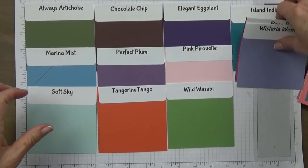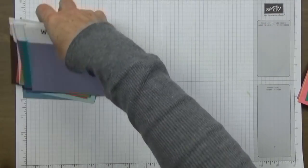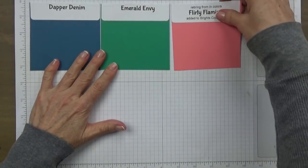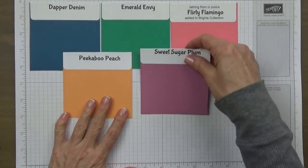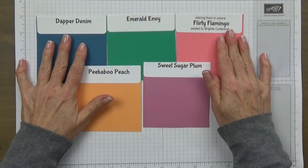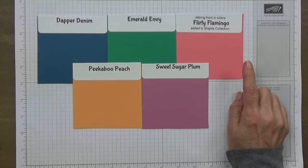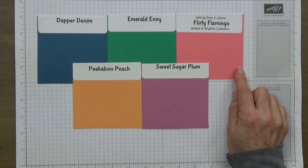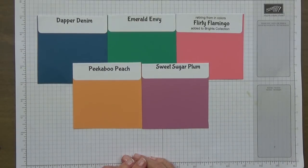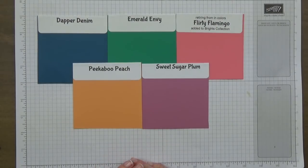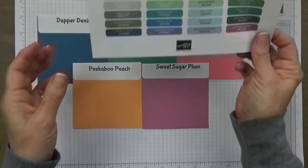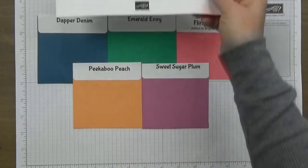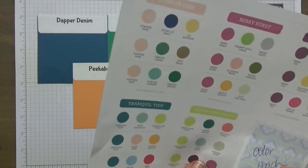Now let me show you some of the in-colors that are going away. We have Dapper Denim, Emerald Envy, Flirty Flamingo, Peekaboo Peach, and Sweet Sugar Plum. Now the Flirty Flamingo is going to be hanging around. The Mint Macaron was a color that came out last year and was only around during the occasions catalog and celebration, and they're going to be bringing that one back. Here is the mint macaron, as you can see it's kind of a blue green. That's a nice color to use on springtime and summer projects.